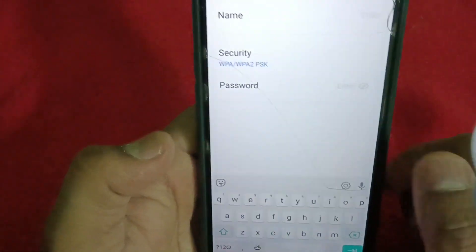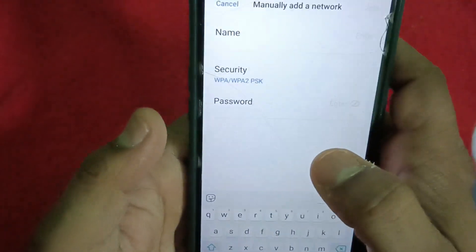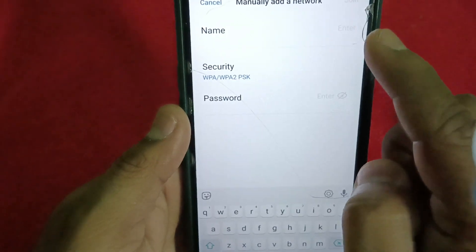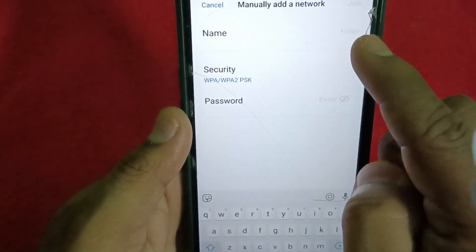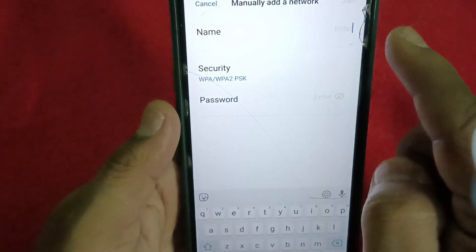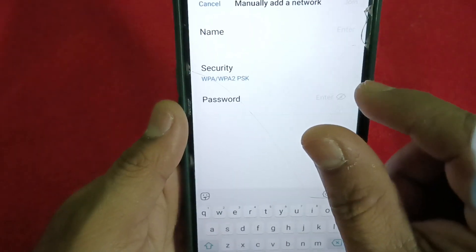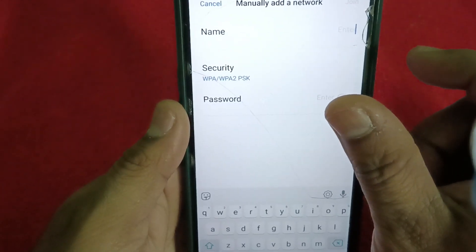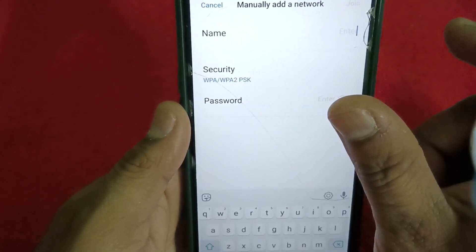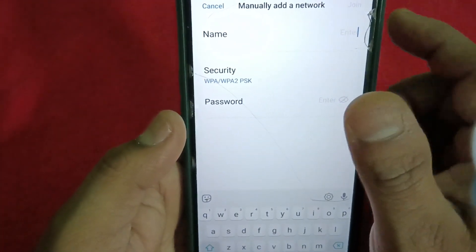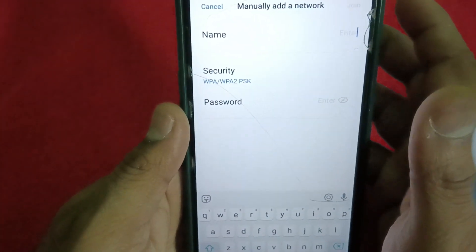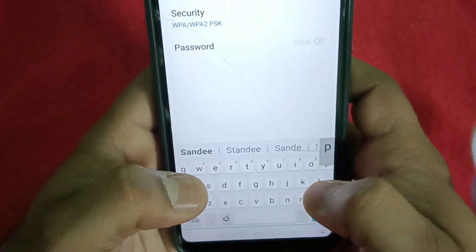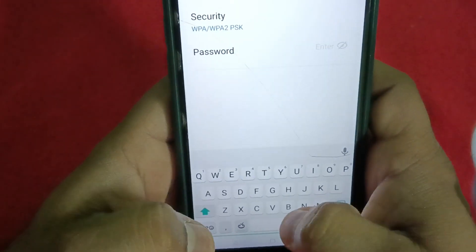Once you're in 'Manually add a network,' be careful while typing the username — this is case sensitive. If there is a space between two words, for example 'xxx 5G' with capital G, you have to follow the same case exactly. Uppercase must be uppercase, lowercase must be lowercase.